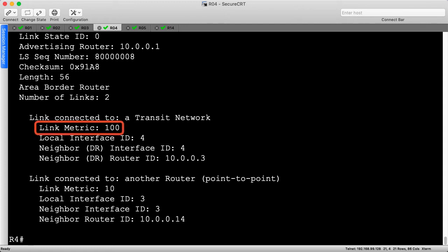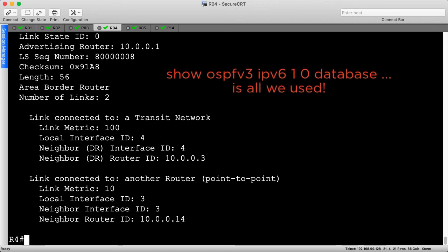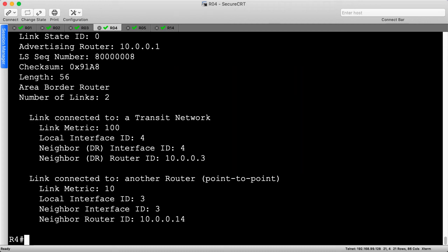If you were able to find the issue, congratulations. The link metric, or cost, on the transit network is 100. Looking at the diagram, this is going to cause an asymmetric routing problem through R14. If you remember from the scenario, we hardened R14 earlier and may have put a security policy on it which denies web traffic — and in reality, that's exactly what I did. So at this point, now that we've discovered the issue using basically one command on one router, we just rooted around the database and solved this problem across the network. Let's magically get access to R1, fix this problem, and verify with a show command on R4.